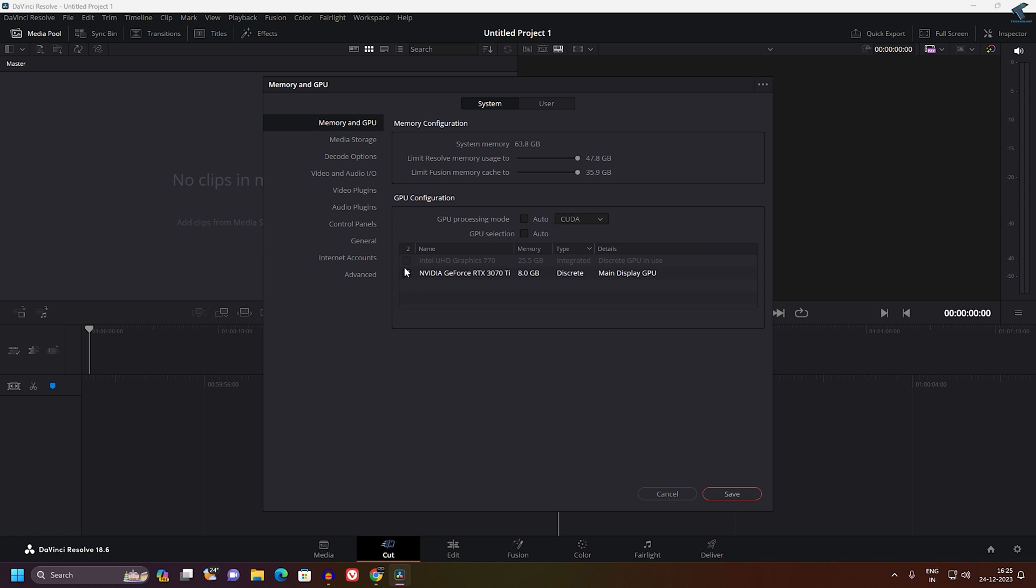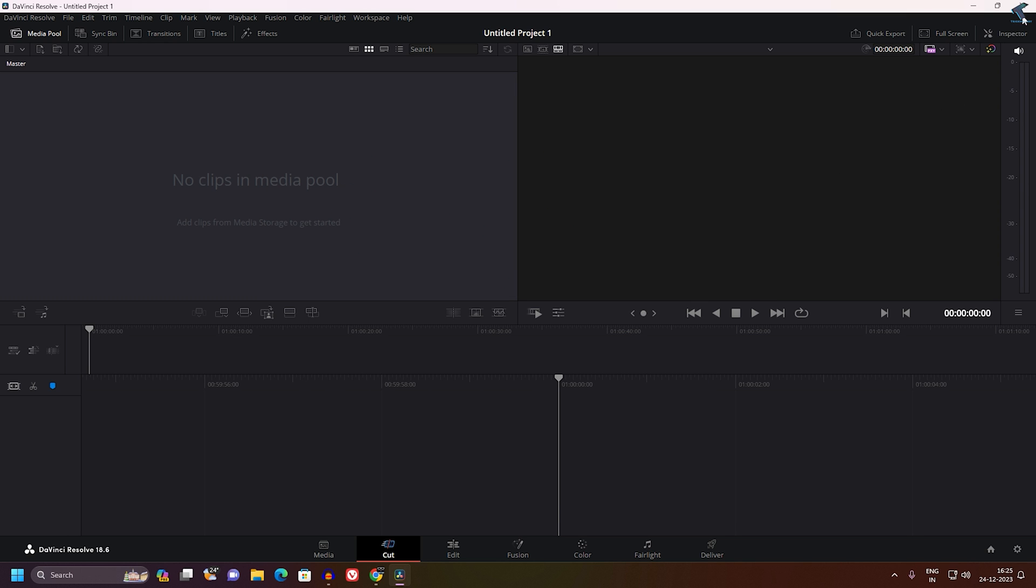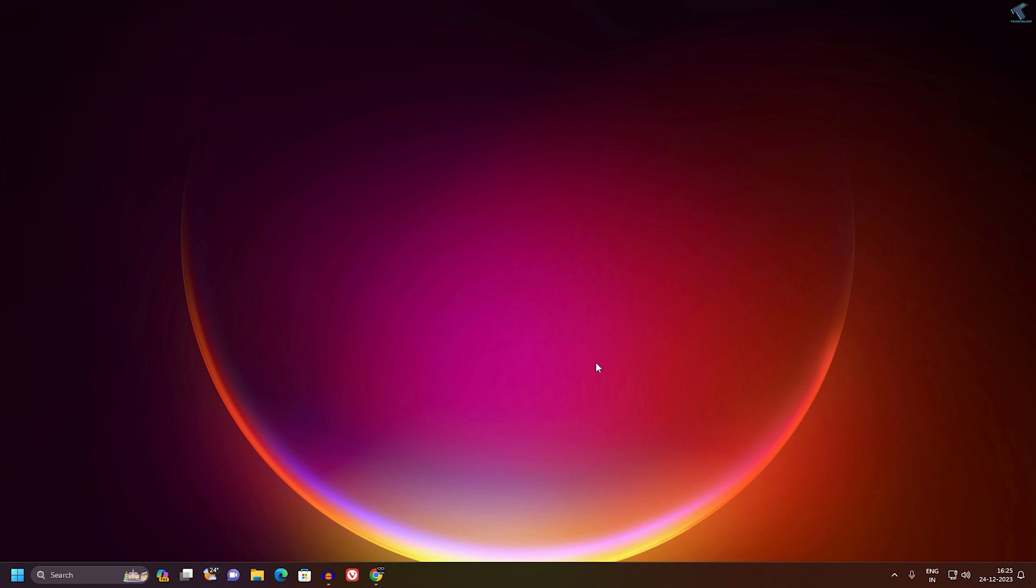Also uncheck the GPU Selection option, and here you need to select your external graphic card, which in my case is GeForce NVIDIA RTX 3070Ti. After that, click on Save.